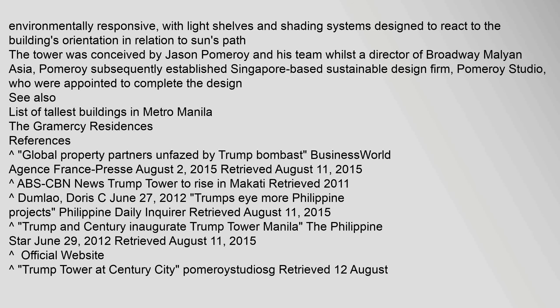The tower was conceived by Jason Pomeroy and his team whilst a director of Broadway Malyan Asia. Pomeroy subsequently established Singapore-based sustainable design firm, Pomeroy Studio, who were appointed to complete the design.